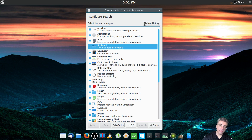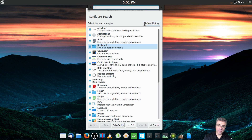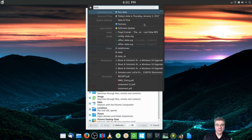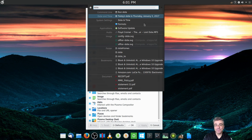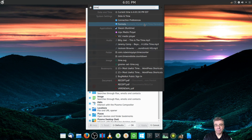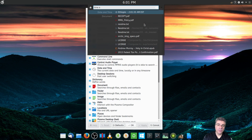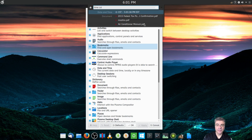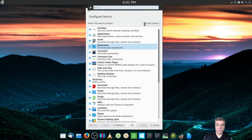You can do date and time. If you type 'date', it'll say today's date — for example, Thursday, January 5th, 2017. If you type 'time', it'll show the current time with your timezone — for example, 6:01 Eastern. You can even type something like 'time CST' and it'll tell you it's 5:01 Central Time Zone. Nice feature.